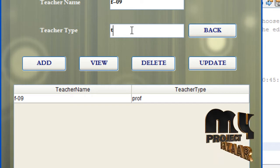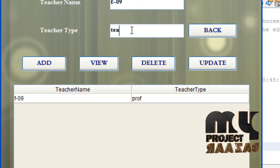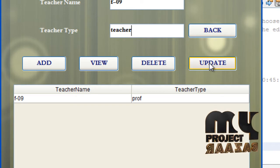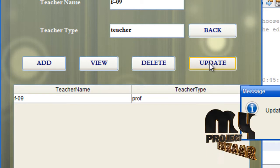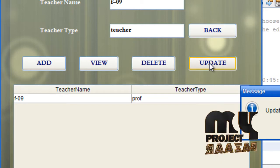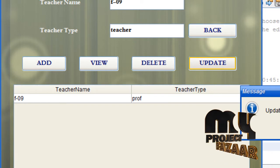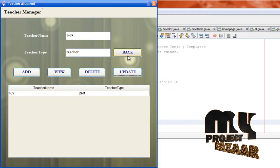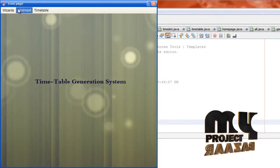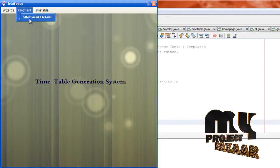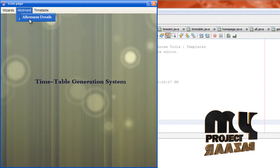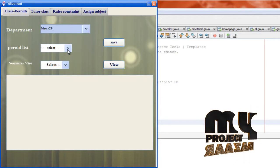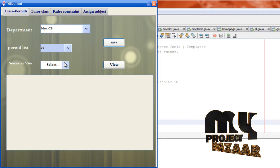Update the teacher record — change the teacher type to teacher and click update. Update successful. Click OK and go back.